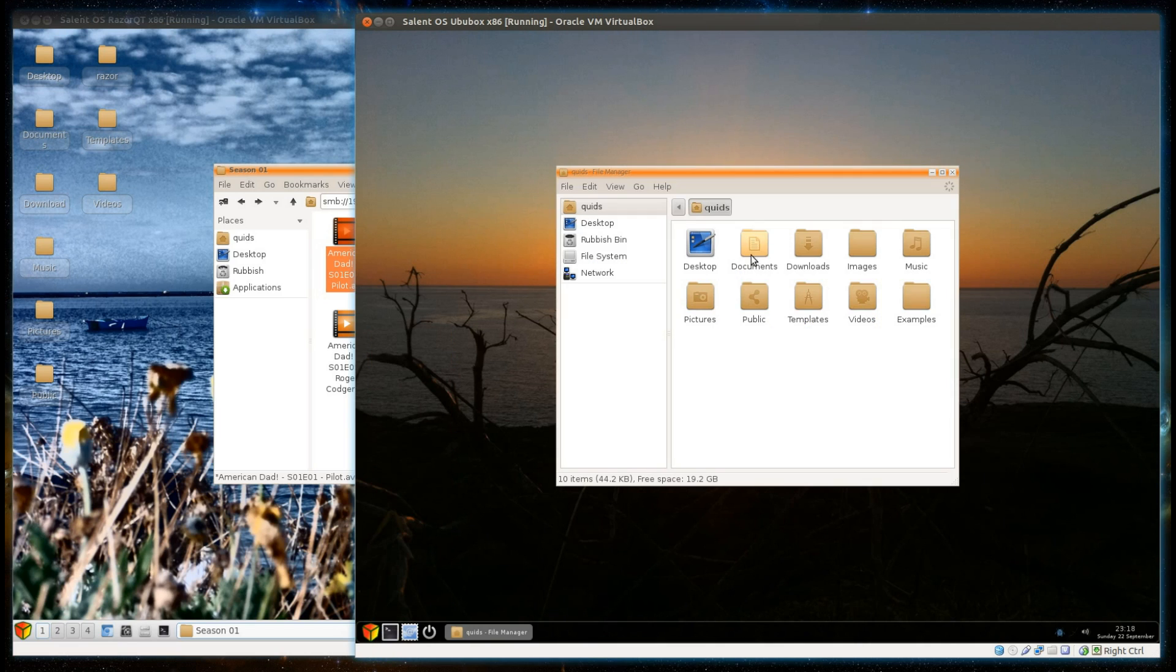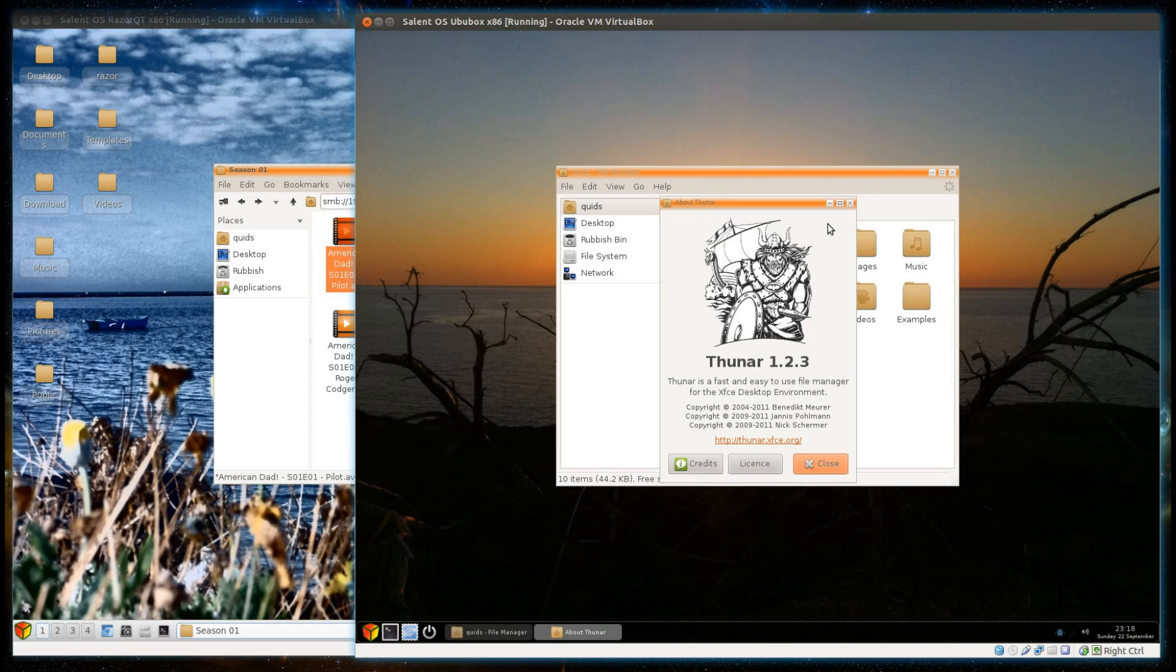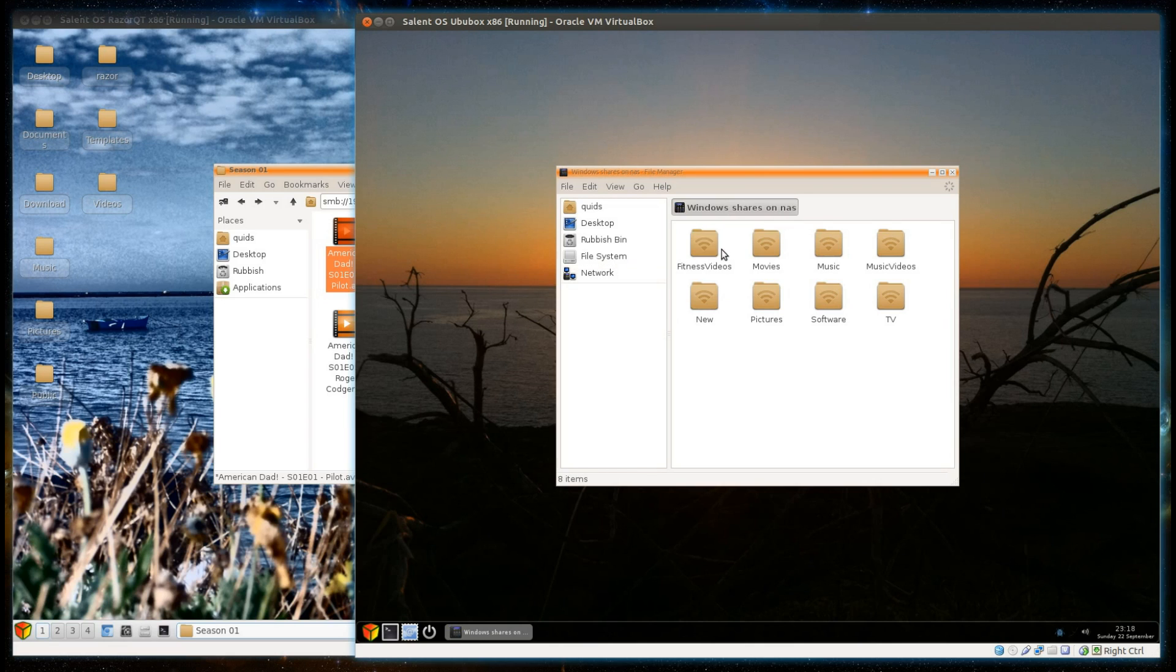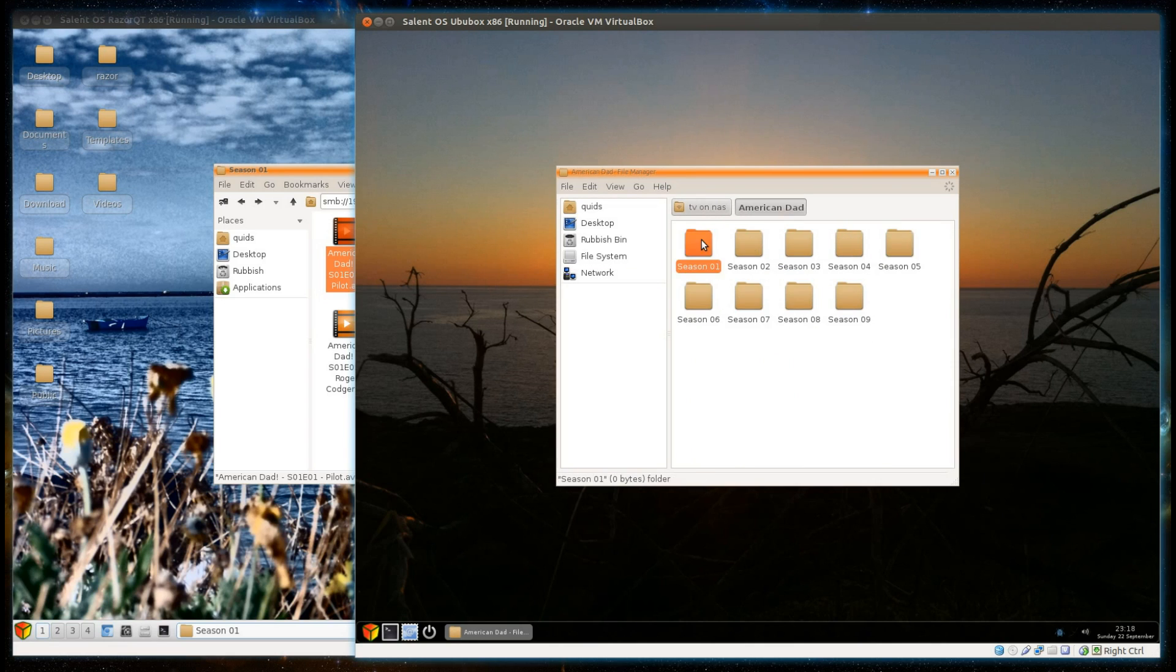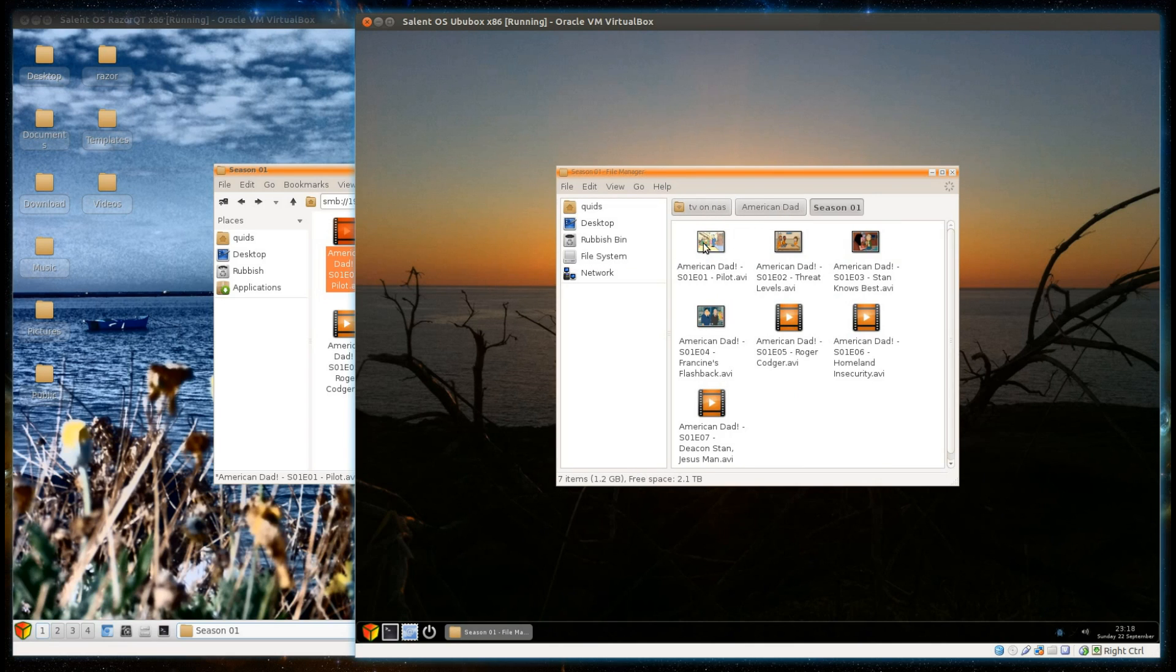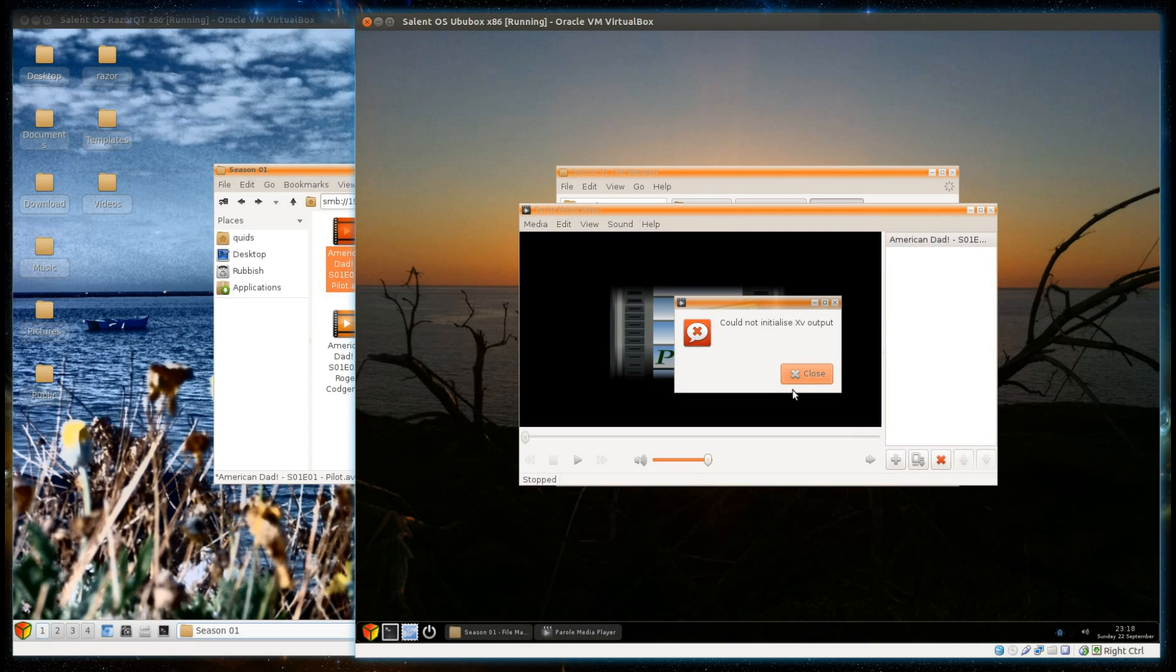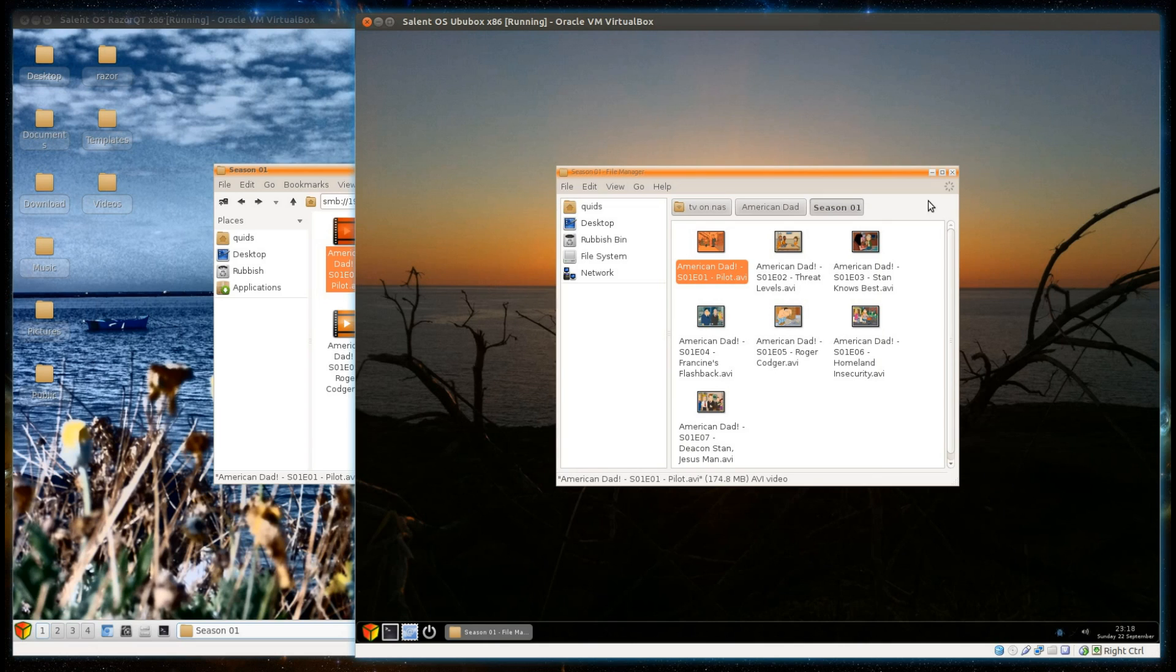File manager over here in the OpenBox version is FUNAR. Once again if I get to the network, I'll go on to NAS, TV, American Dad Season 1, and I've got an error there - could not initialize XV output. Now I do know how to fix that, it's just I'm not going to go and do that in this video. I can't remember off the top of my head, I just Googled it last time and it wasn't too difficult to fix.